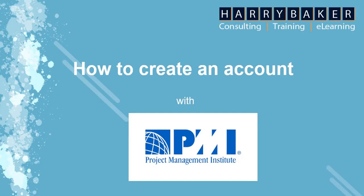PMI stands for Project Management Institute and it's a well-recognized body that certifies professionals in the project management field. So for you to sit the PMP exam, you need to go through some steps and creating an account is a first step in getting certified in PMP.